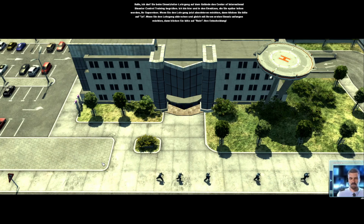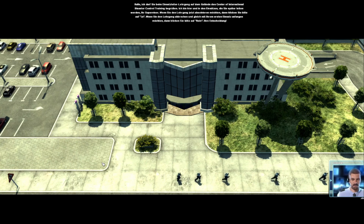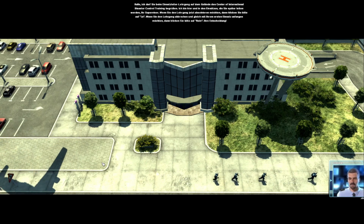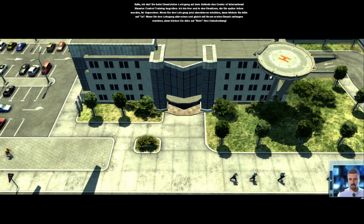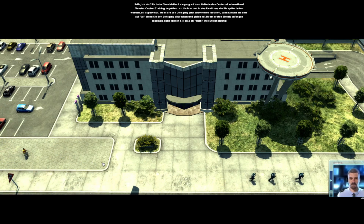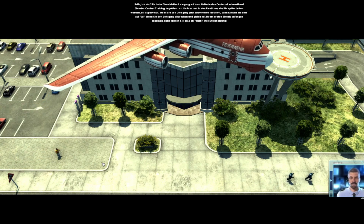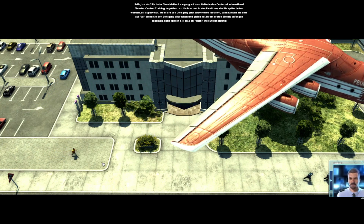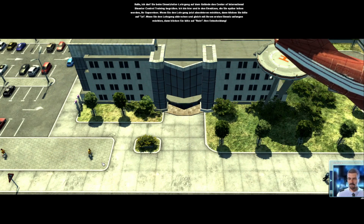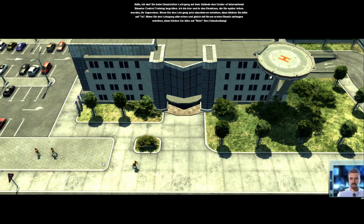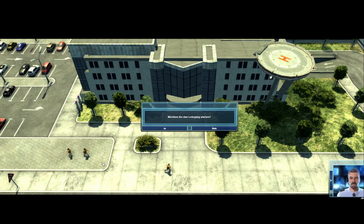Ich bin hier und in den Einsätzen, die Sie später leiten werden, Ihr Supervisor. Wenn Sie den Lehrgang jetzt absolvieren möchten, dann klicken Sie bitte auf Ja. Wenn Sie den Lehrgang abbrechen und gleich mit Ihrem ersten Einsatz anfangen möchten, dann klicken Sie bitte auf Nein. Ihre Entscheidung.